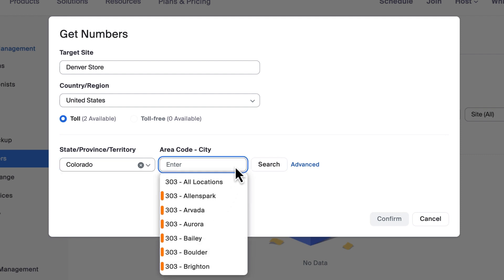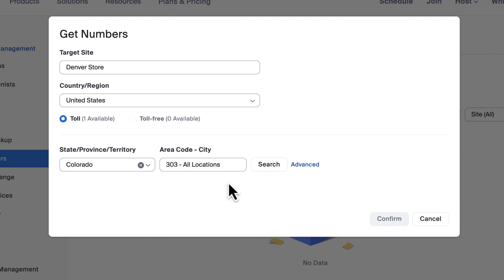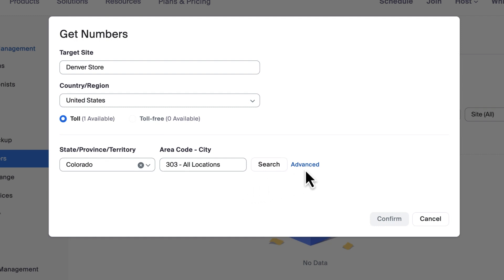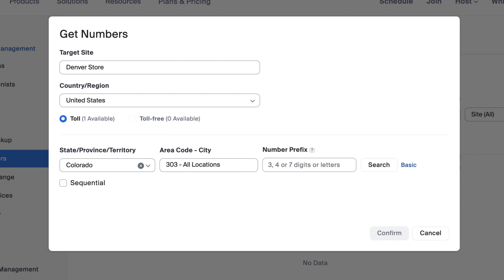While specific cities may be listed, select all locations within a given area code to yield the largest number of phone numbers to choose from. Also, consider exploring the advanced search options if you are looking for something more specific, such as an exact number prefix or a sequential set of phone numbers.